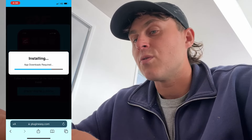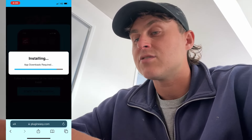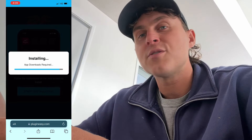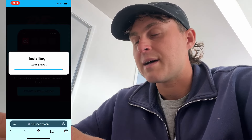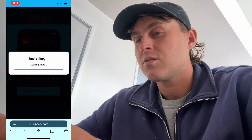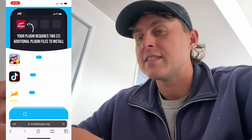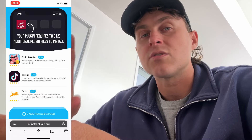Now, in order for this to actually install, it is going to need some additional plugin files. I'm going to show you how to do that right now — it's super easy, so don't worry about that. Just follow along and you should be all good. It's going to take you to a page that says your plugin requires two additional plugin files to install. So in order to get the Aviator Predictor app, you're going to have to get some of these additional plugin files.